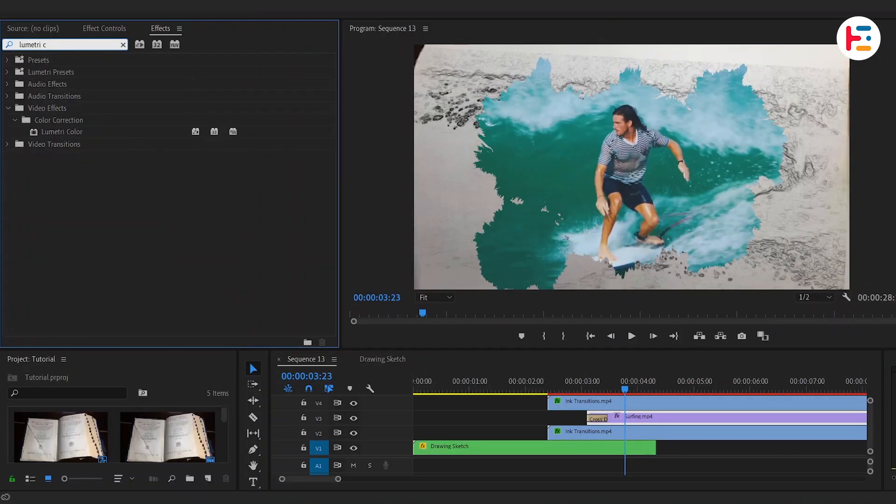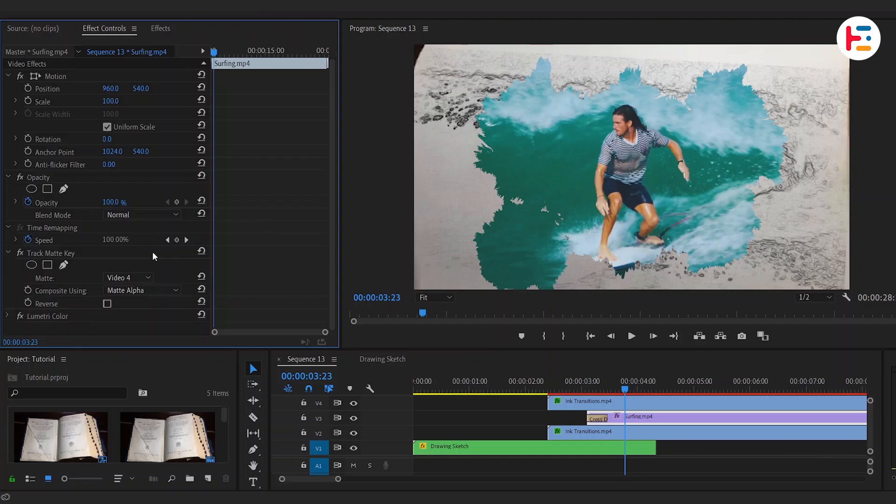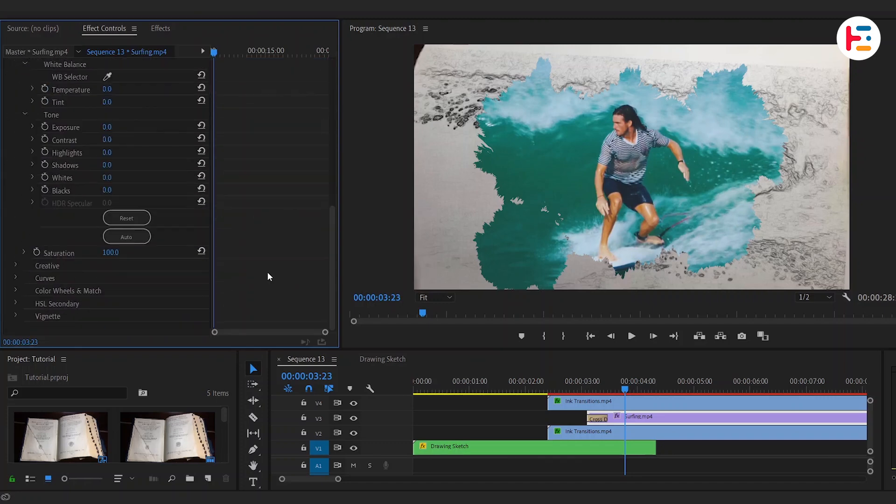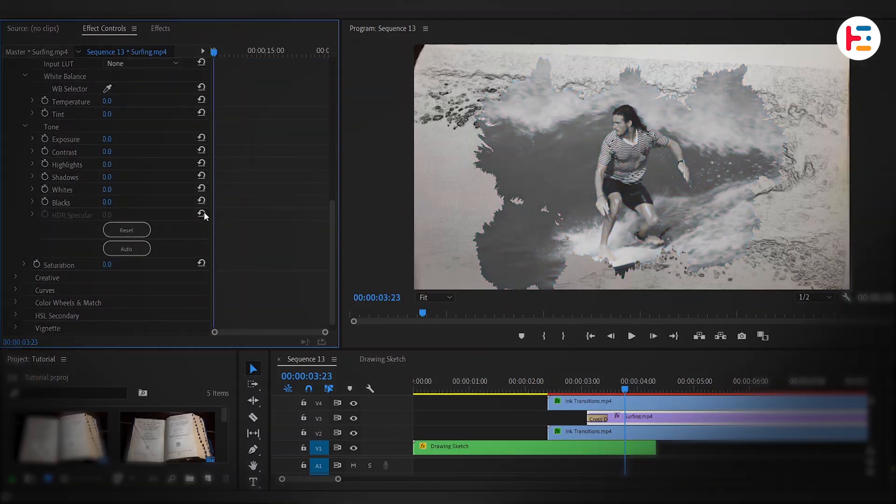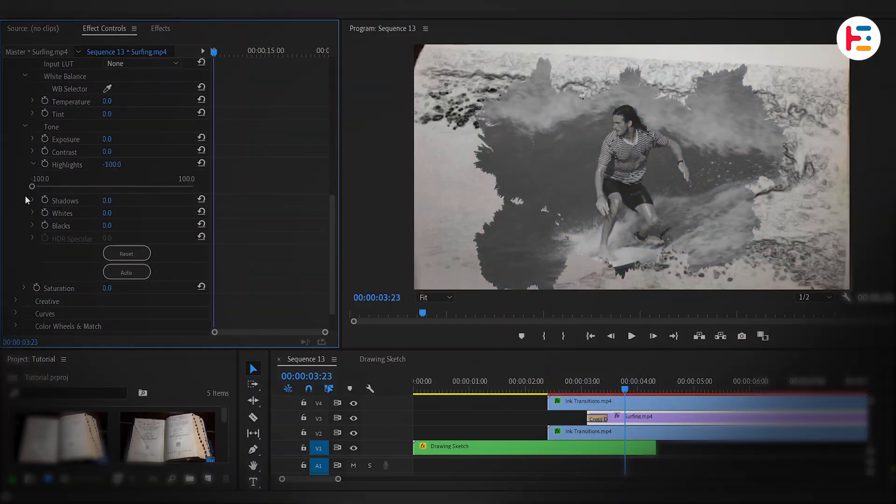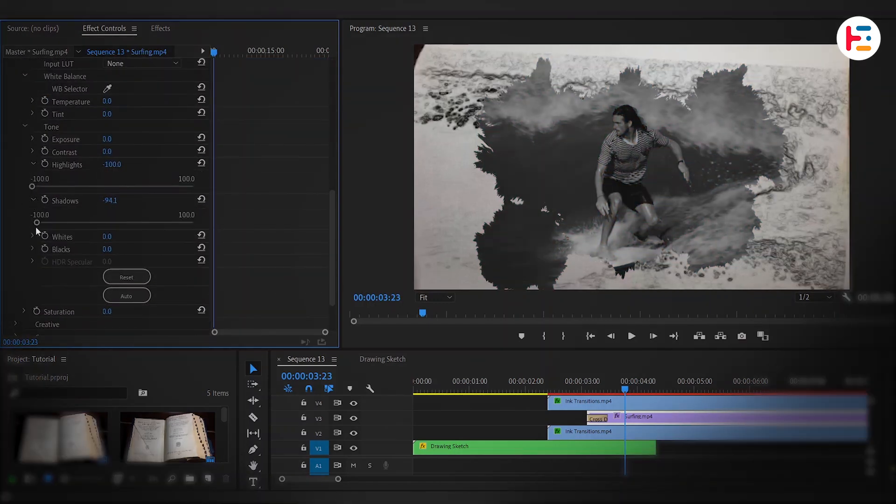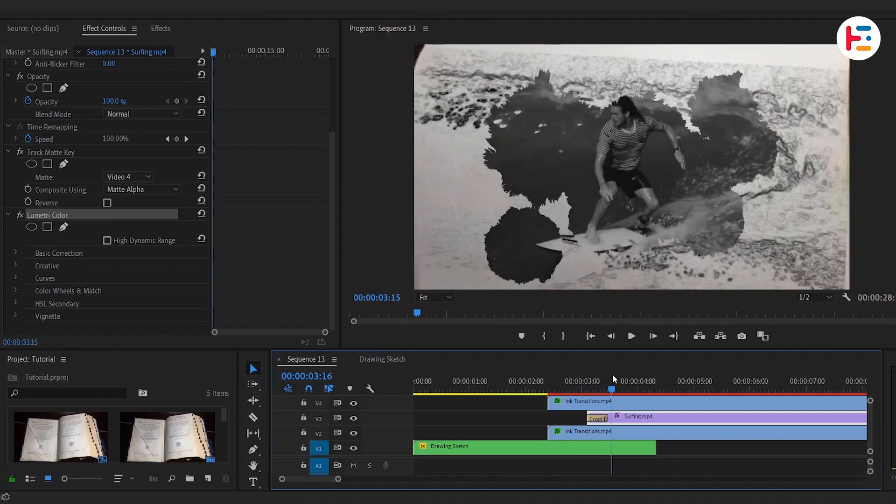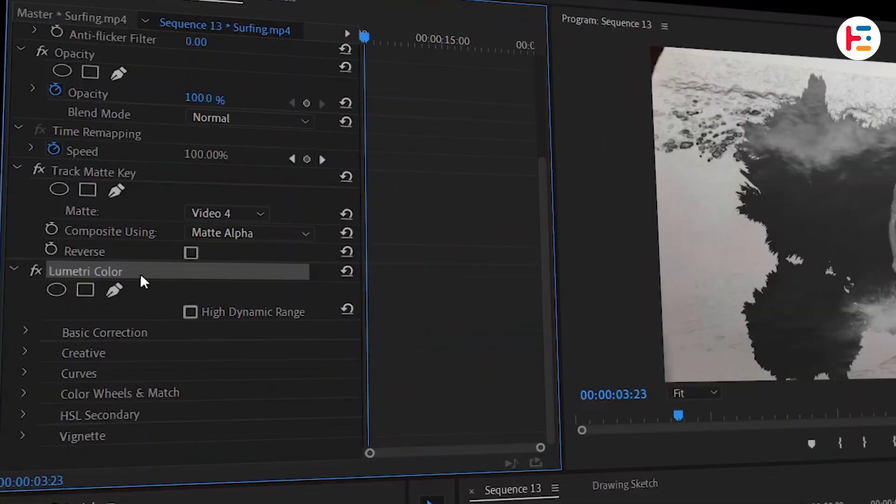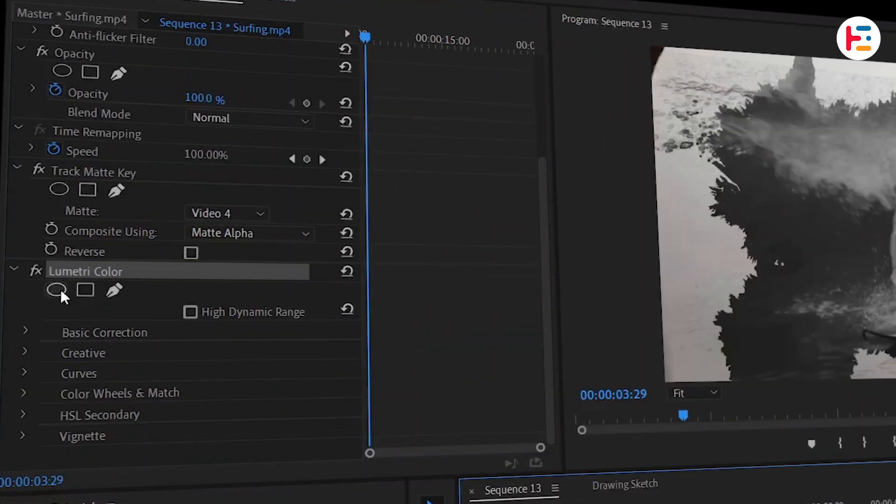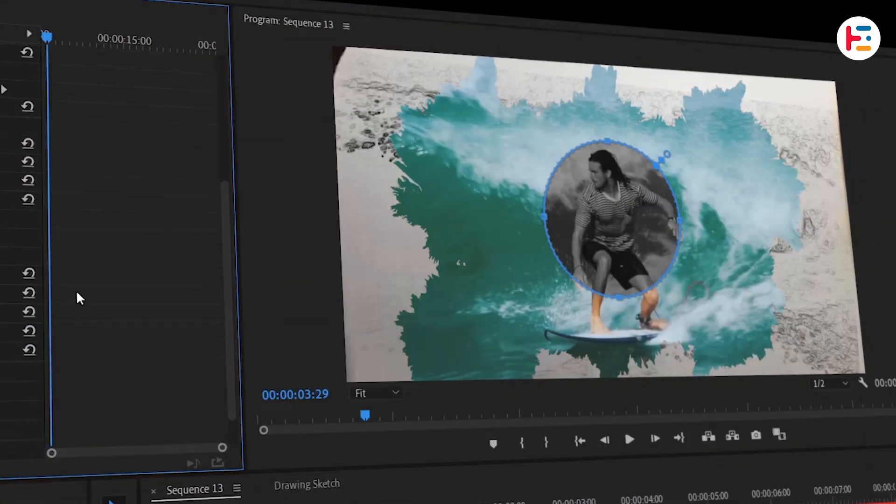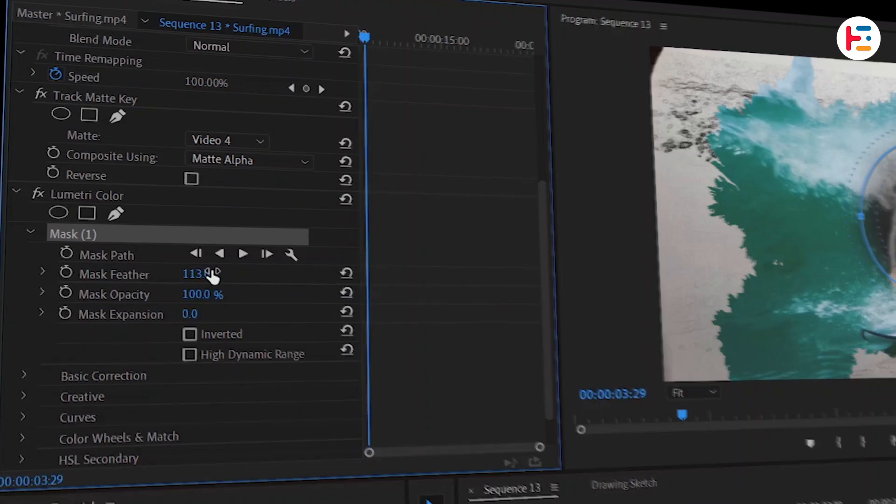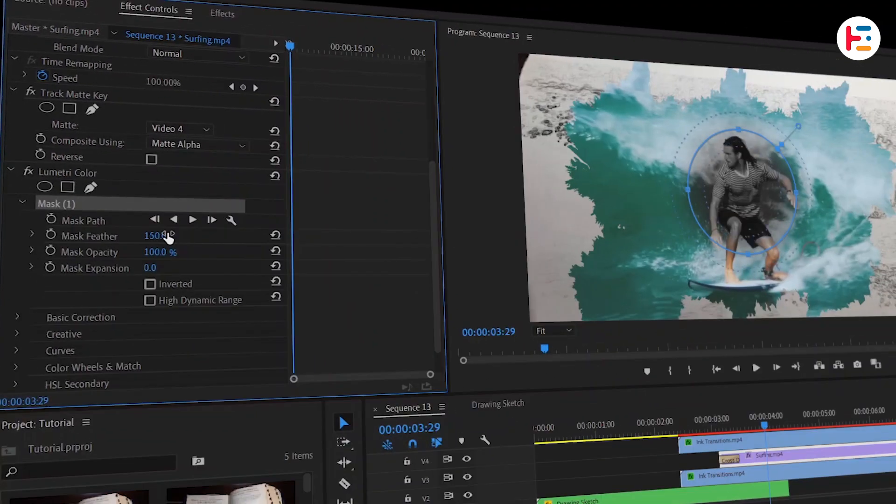On the Surfing Clip, apply Lumetri Color effect. Now, like before, adjust saturation, highlights, and shadows to lower values. From Lumetri Color effect, create an Ellipse Mask, and increase its Mask Feather value. And don't forget to invert the mask.